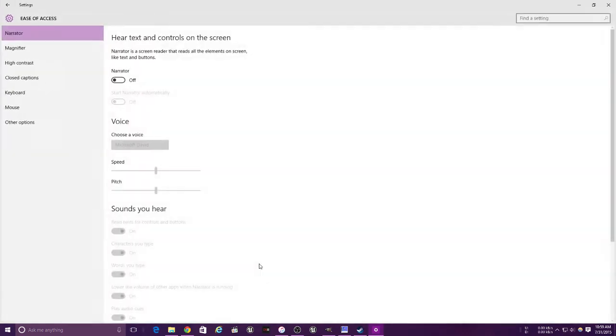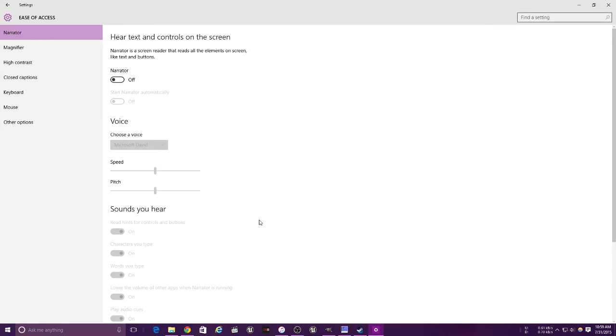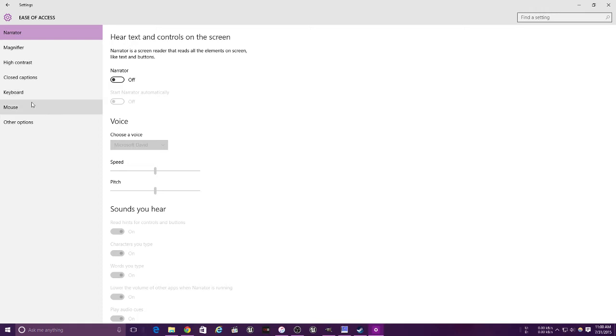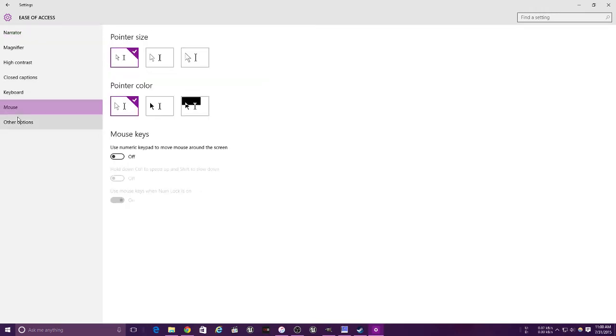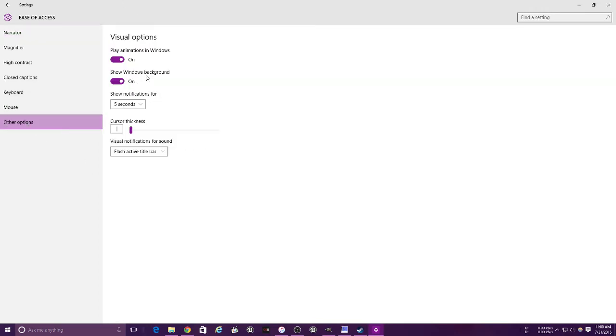So that would be your privacy settings. This is your ease of access, so you got your narrator, your magnifier, your high contrast, closed captions, keyboard, mouse, and other options. Inside other options is play animations in Windows and show Windows backgrounds. You got your cursor thickness and things like that.